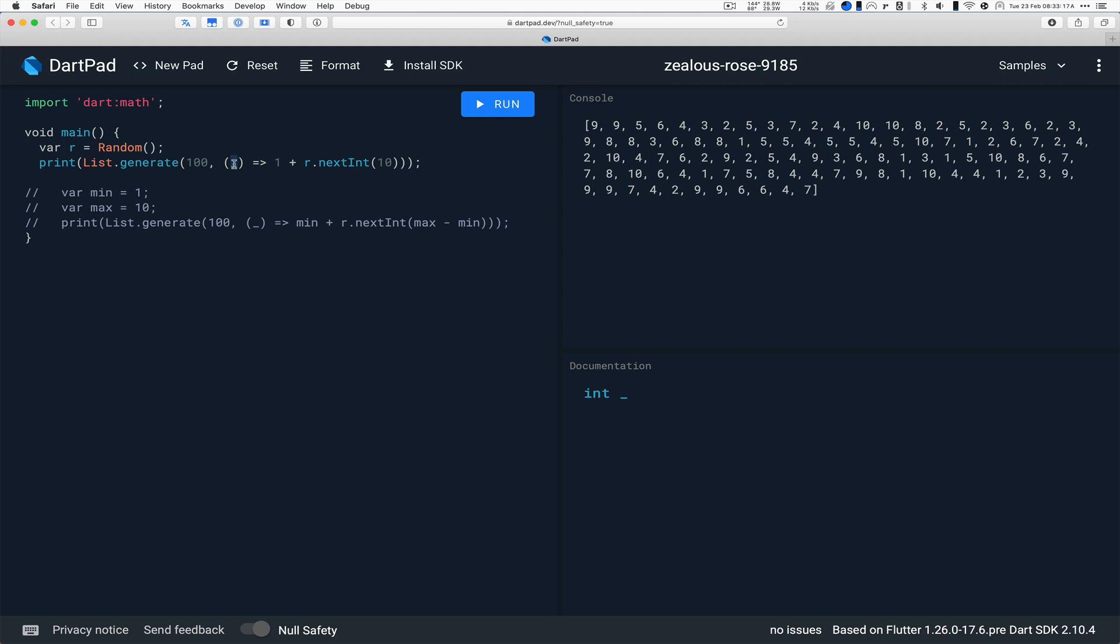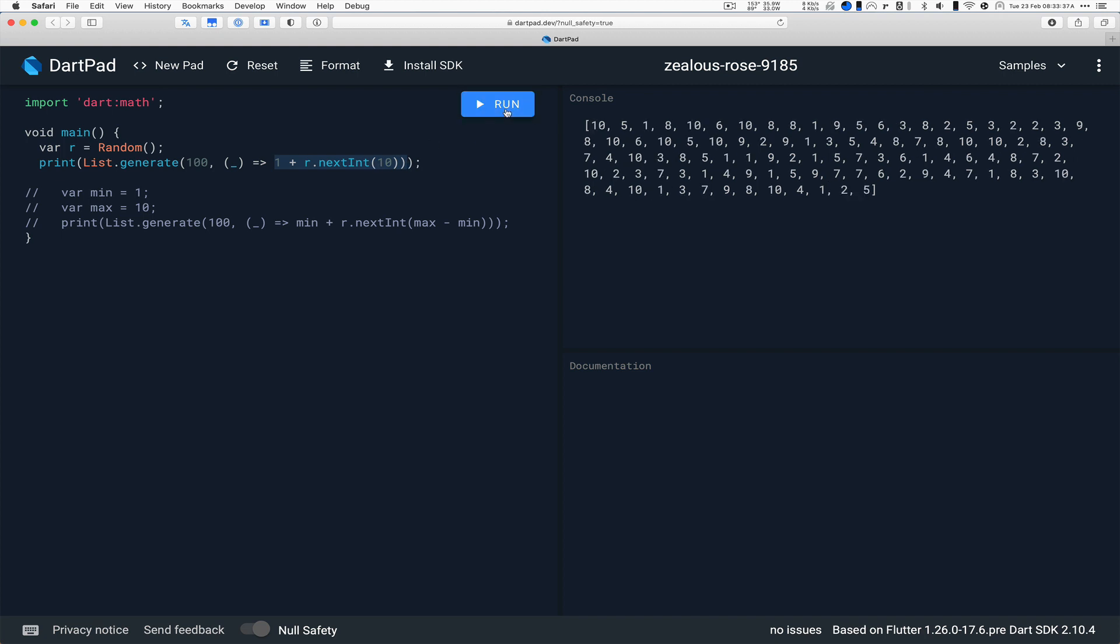So we're just going to throw that away. We don't care about that number, because what we really care about is executing this expression over and over again. Now what's the 1 plus in front? It's because nextInt is generating 0 through 9, but we want 1 through 10. Okay, so we run this code. I've already run it once, so there was a response previously, but look. We see 10, but there's another 10. There's some 1s, and they kind of look equally distributed.